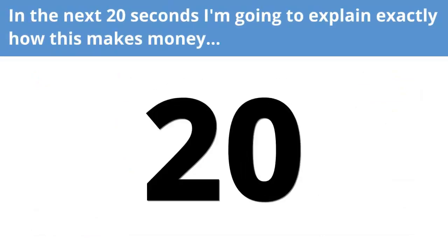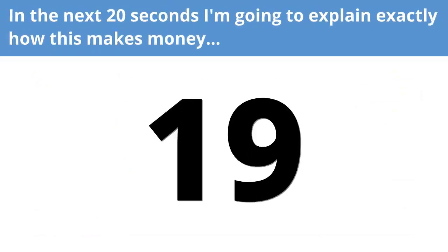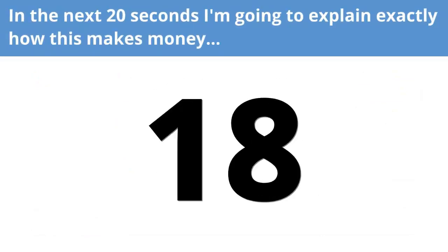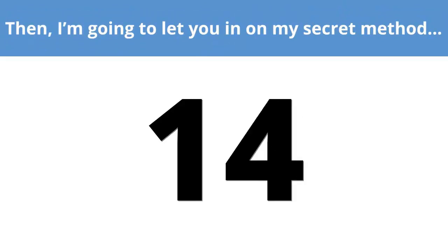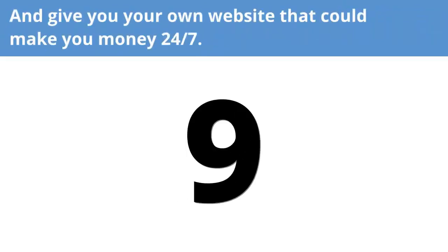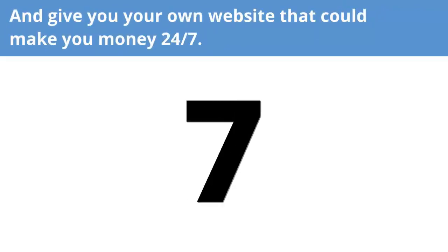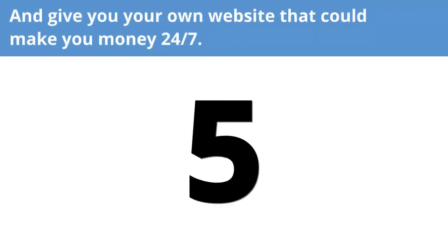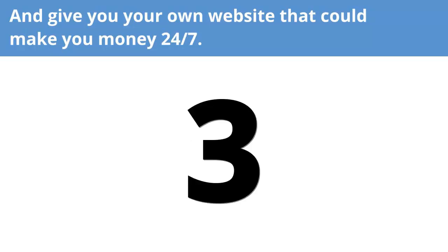In the next 20 seconds, I'm going to explain exactly how this makes money. Then I'm going to let you in on my secret method and give you your own website that could make you money 24-7. So, are you in?